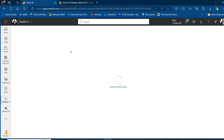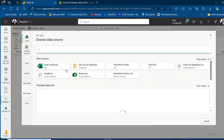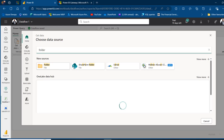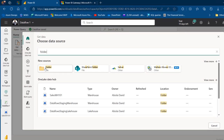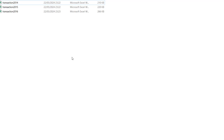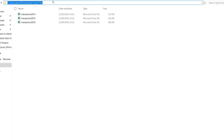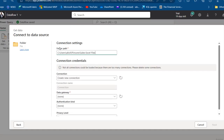In Power Query Online — very similar to what you have in Excel and Power BI Power Query — I want to go to Get Data, choose more options, and search for folder. We have the on-premises folder and the SharePoint folder. Since this is on-premises, I'll focus on that. Click on it and we need to get a folder path. The Sales Excel Files folder is resident in my Pictures directory. I'll click on the white space to enable the path, Ctrl+C to copy, then Ctrl+V to paste the folder path into the connection settings.